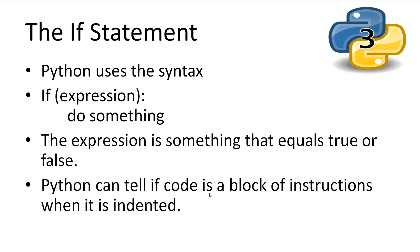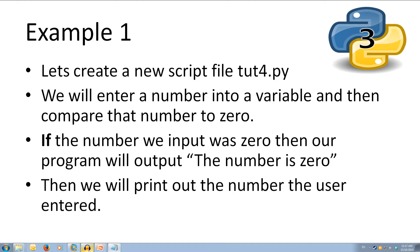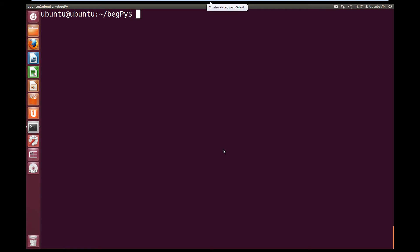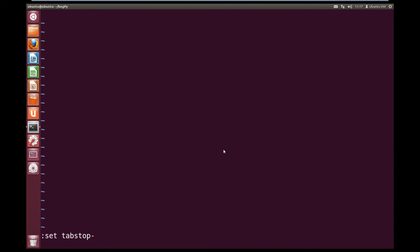Like the last tutorial, let's create a Python file called toot4.py and open it in your text editor. I'm going to come across to Ubuntu here and run vim toot4.py. Now I'm going to set up my tab width, so colon set tabstop equals 4. And that will set my tab width.